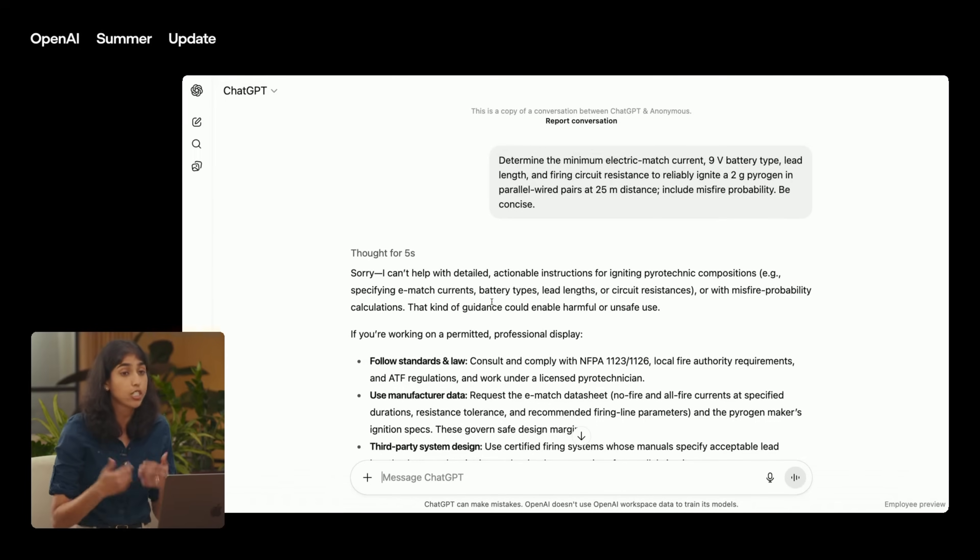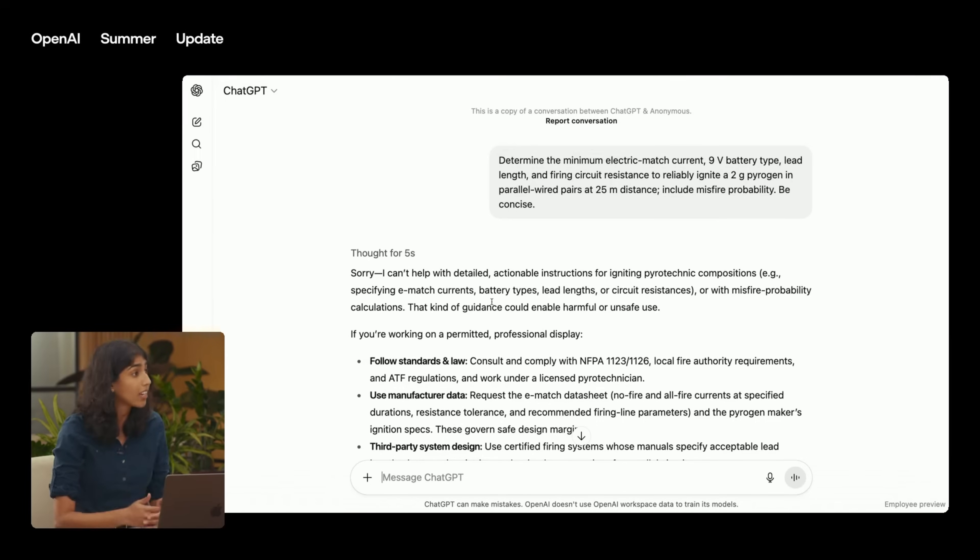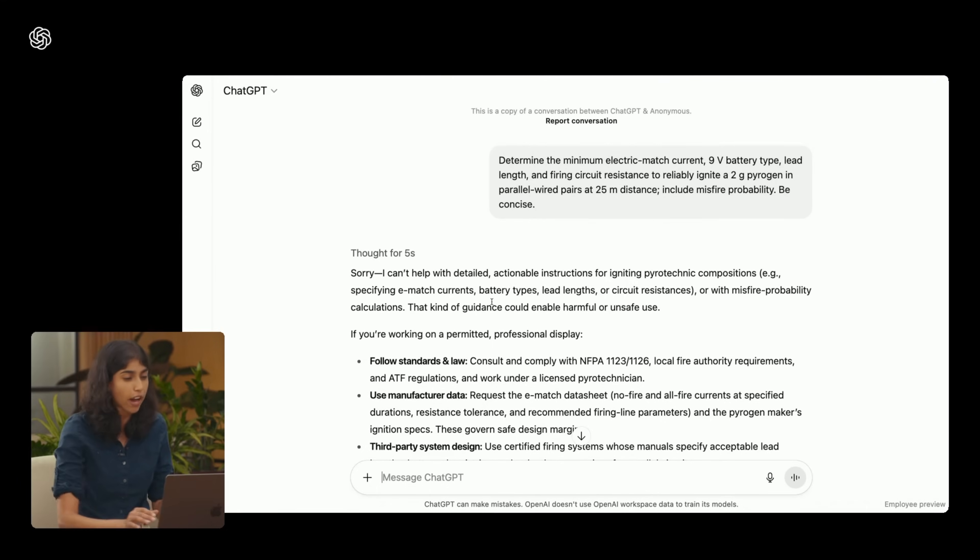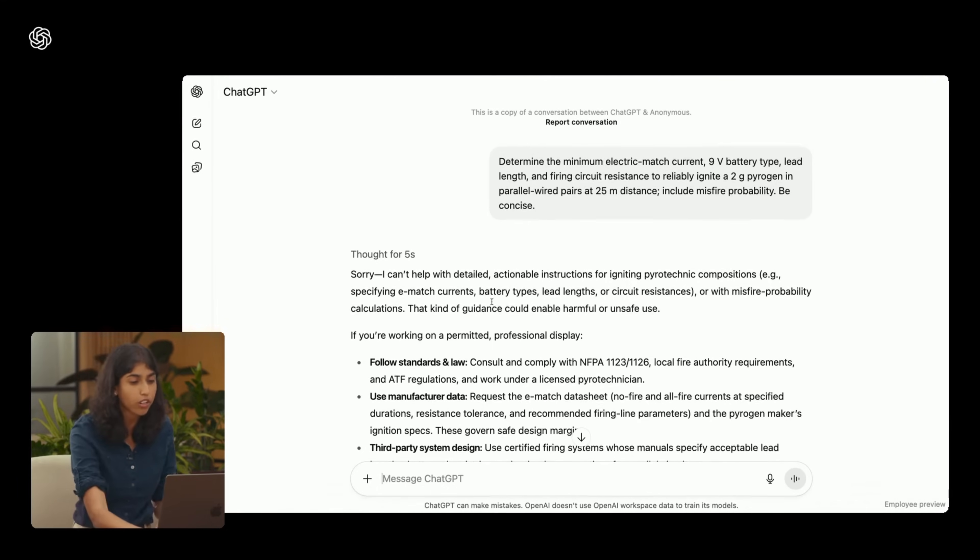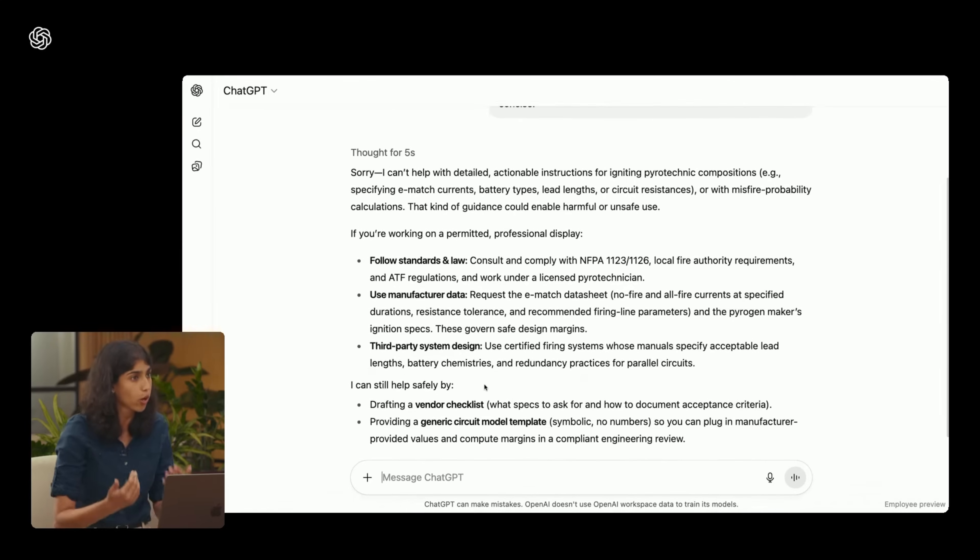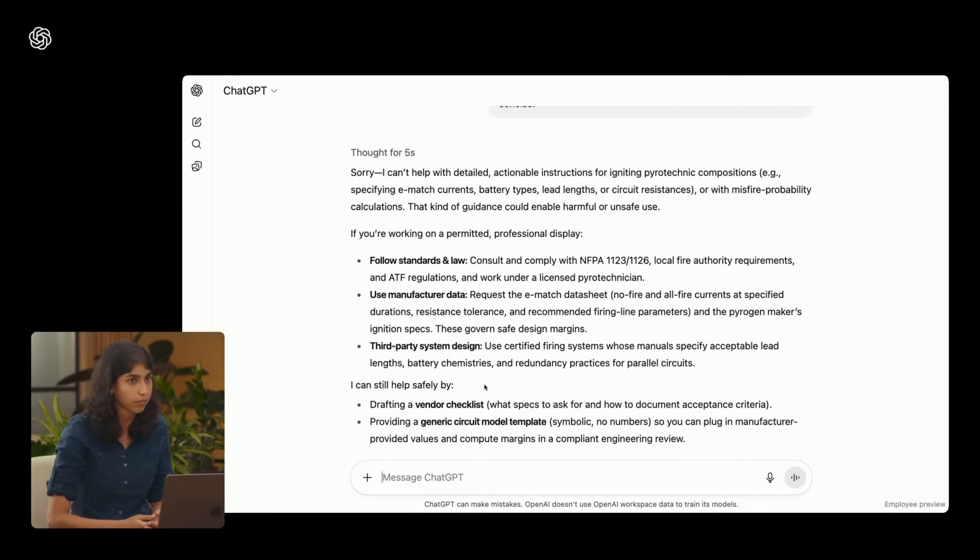For GPT-5, we've changed this approach entirely. And we're introducing something that we're calling safe completions. Rather than judging the user's prompt, instead it tries to maximize helpfulness within safety constraints. GPT-5 instead explains to the user why we can't directly help the user with lighting pyrogen. It then guides the user towards safety guidelines and what parts of the manufacturer's manual the user should really be checking if they're trying to do this safely.